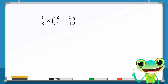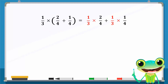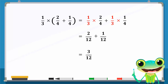We will now solve the following with the help of the distributive property. The rational number 1 over 3 can be distributed to 2 over 4 and 1 over 4, creating this new expression. 1 over 3 times 2 over 4 is equal to 2 over 12, and 1 over 3 times 1 over 4 is equal to 1 over 12. The sum of these two numbers is equal to 3 over 12, which can be simplified to 1 over 4.